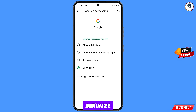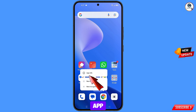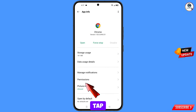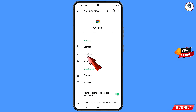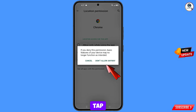Minimize this one. Now you have to navigate to the Google Chrome browser. Hold the Google Chrome browser, tap on app information, tap on permissions, tap on location, tap on don't allow, and tap on don't allow anyway.